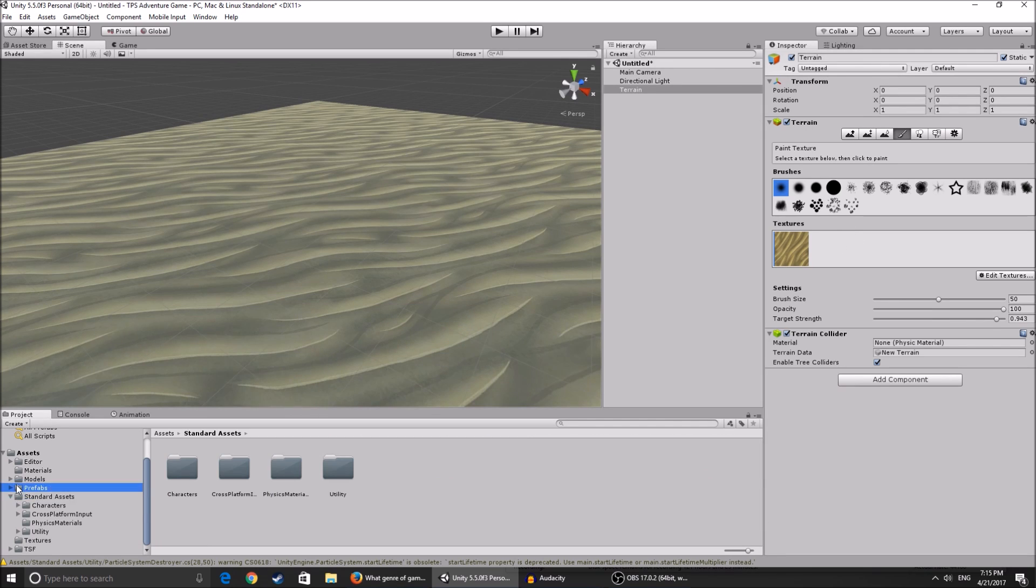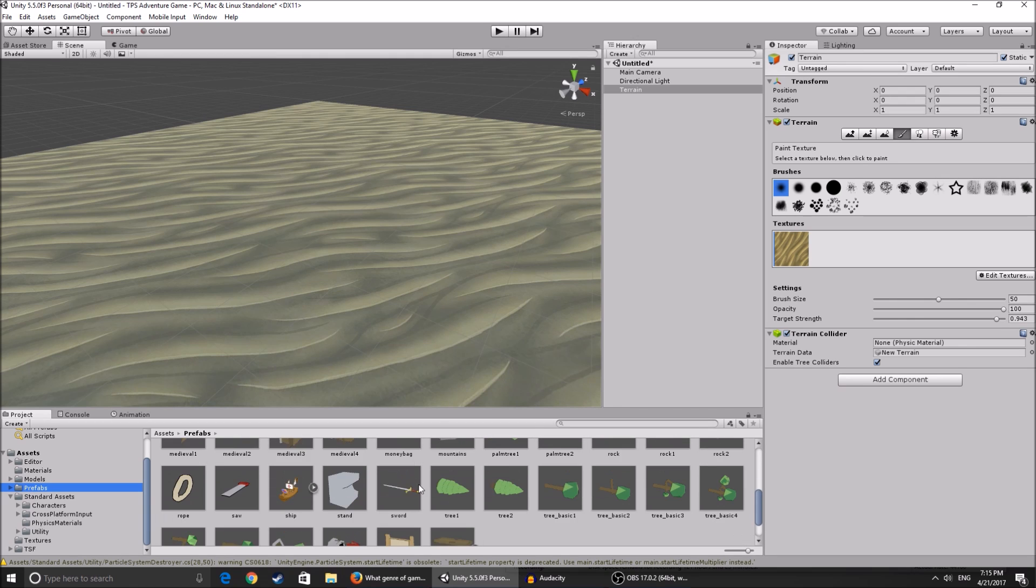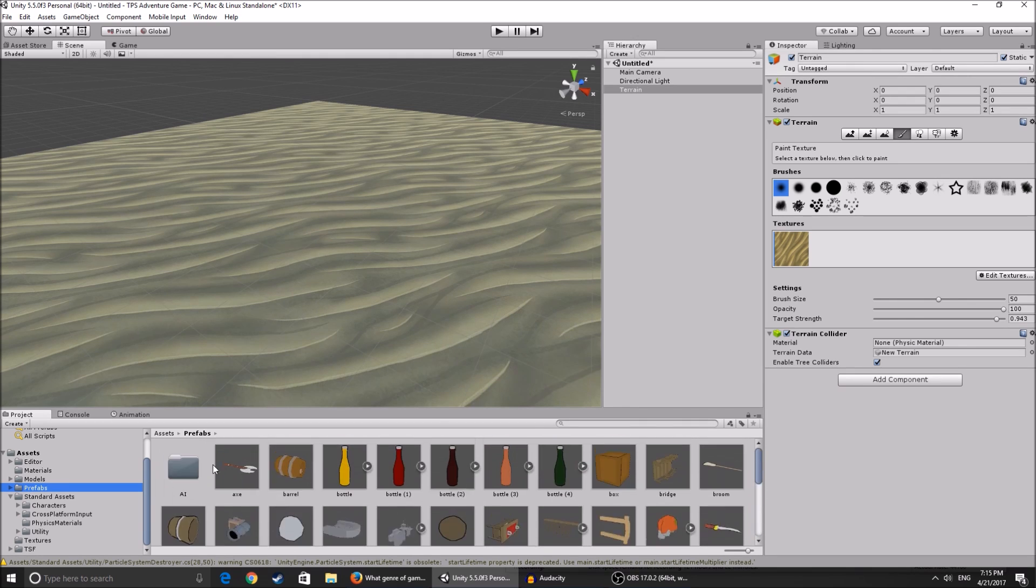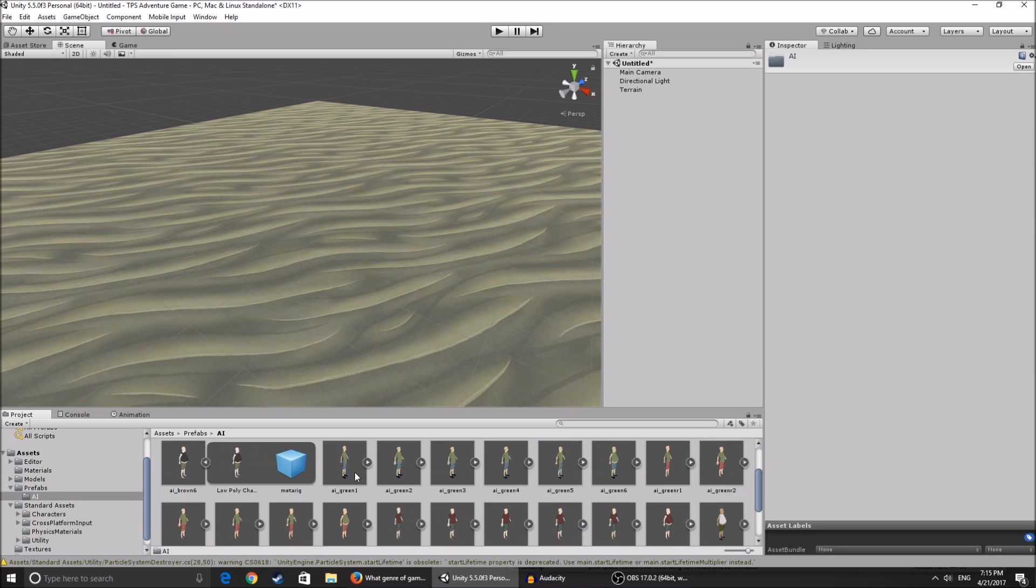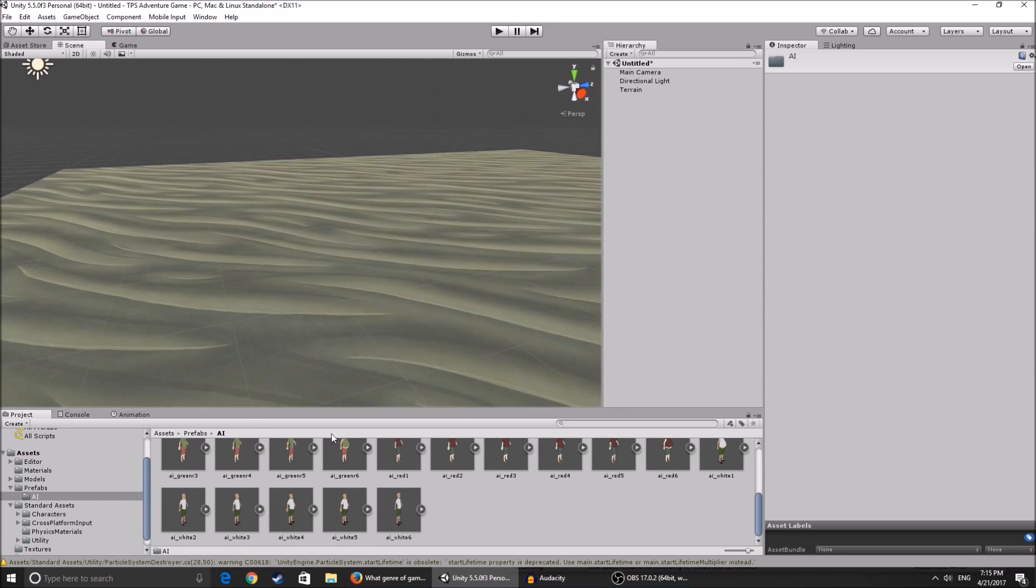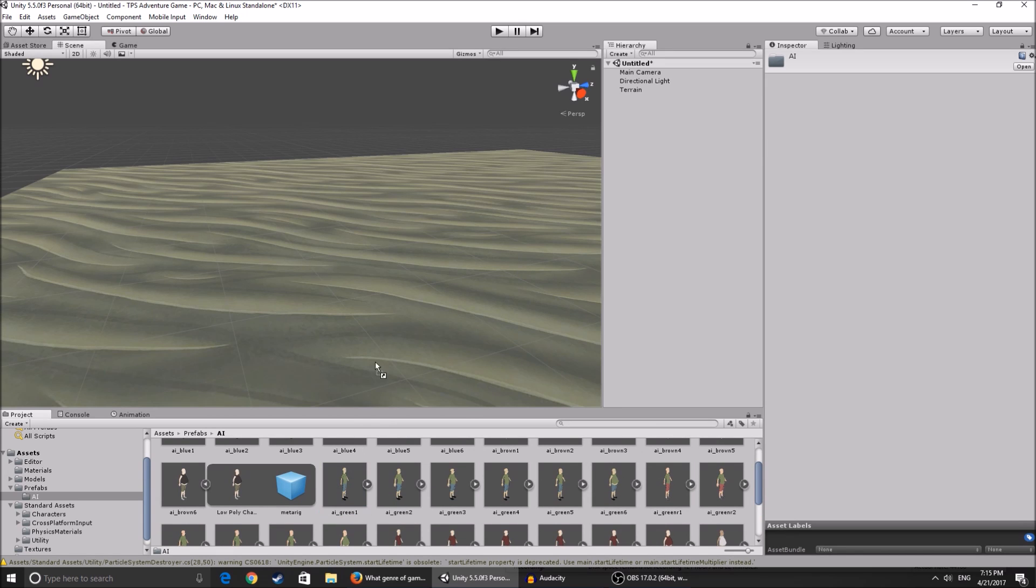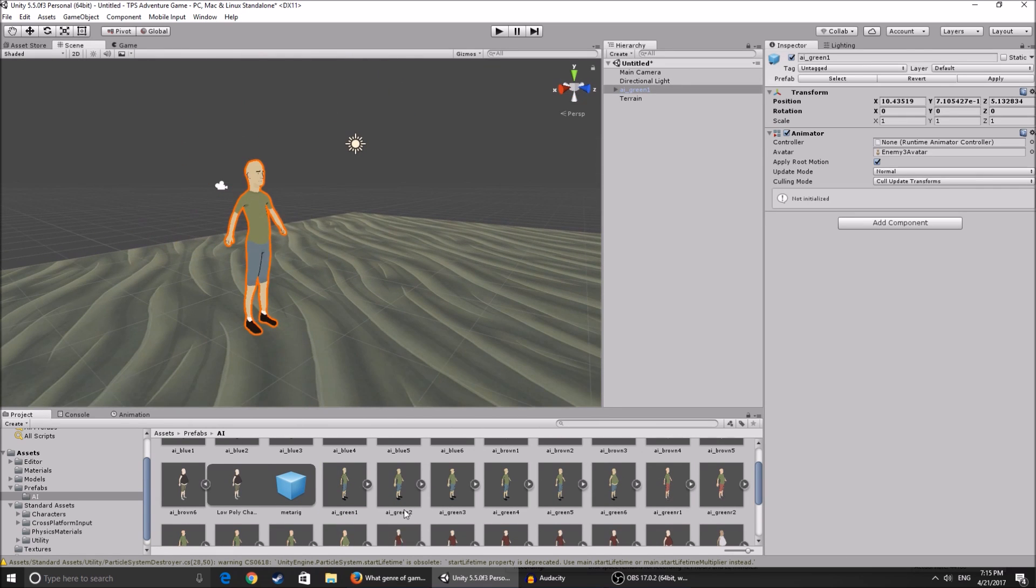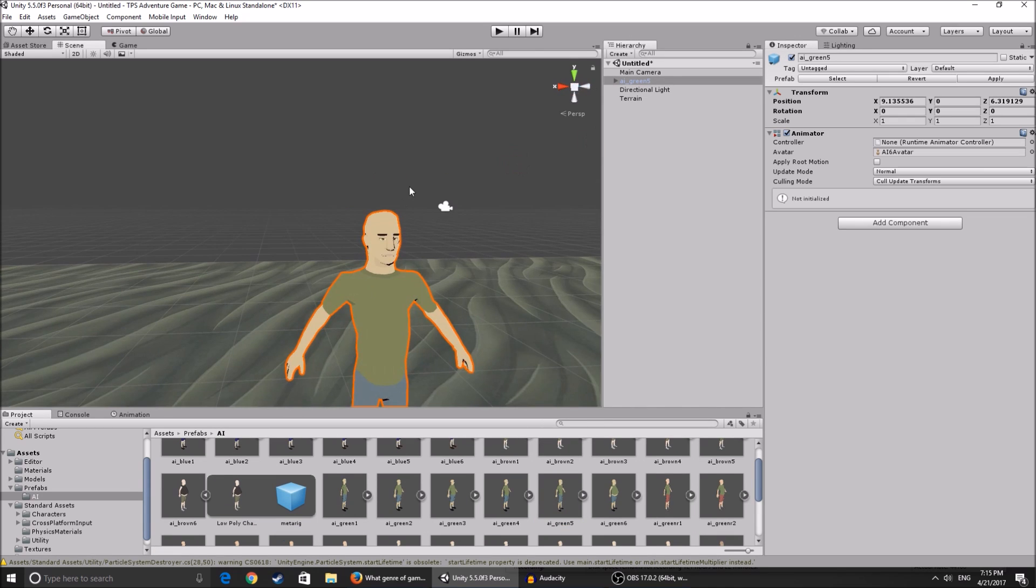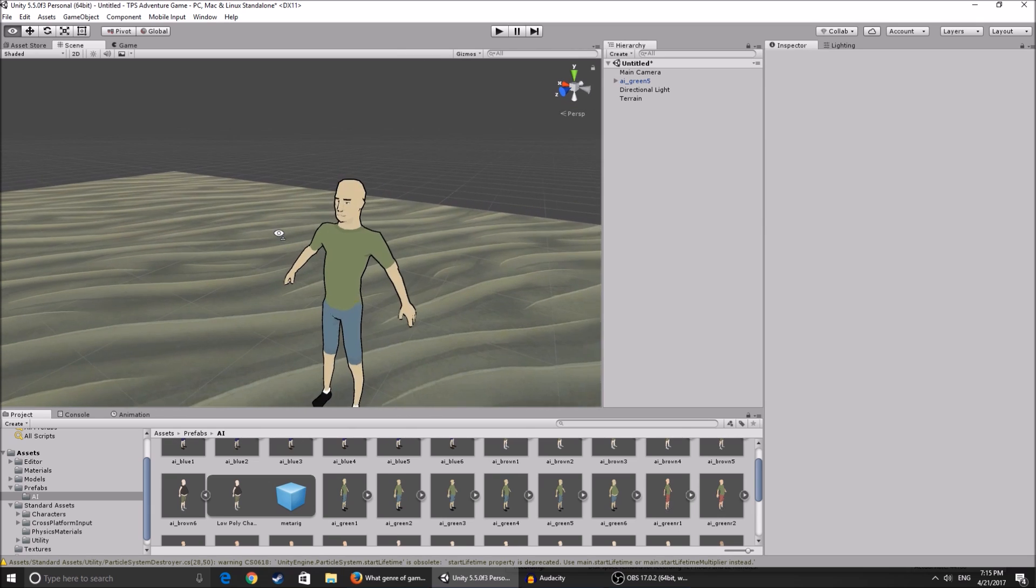Here we're gonna go to our prefabs, we're gonna find - go to AI and we're gonna pick an AI that we want to be our main character. I'm just gonna pick a random - oh this one, I don't like him, he's kind of too tall. Yeah, this one seems all right, so he's gonna be our main character.